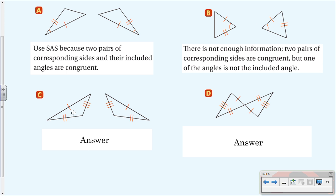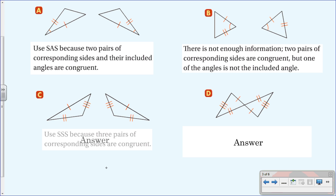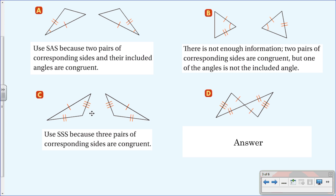For letter C: this side is congruent to that one, this side to that one, and this side to that one. So yes, we can use the Side-Side-Side postulate because all three pairs of corresponding sides are congruent. We can't use SAS because no angles are marked congruent, but three congruent sides is plenty of information.